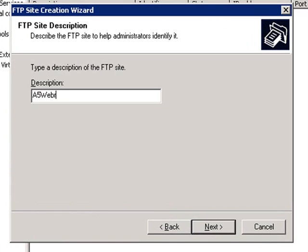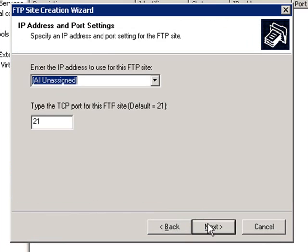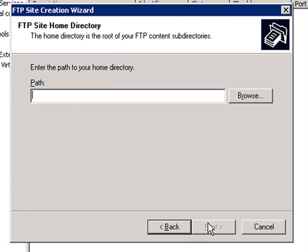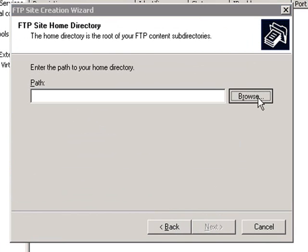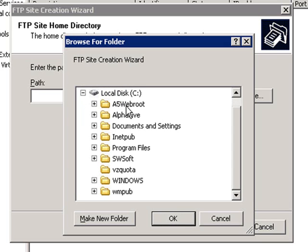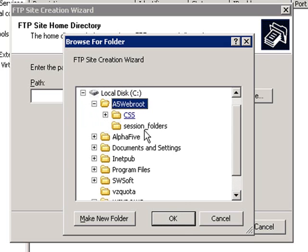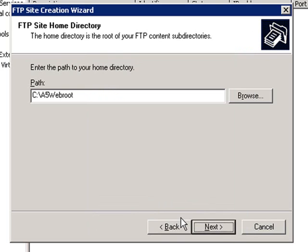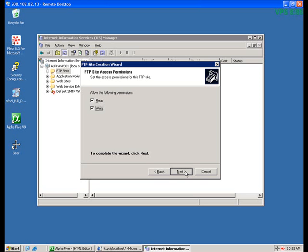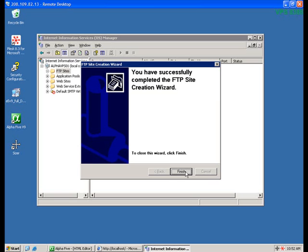We'll skip over the Port Settings page, and we'll choose Do Not Isolate Users. And then we'll click the Browse button to browse for our WebRoot folder, which is located here at C colon backslash A5WebRoot. The last step is to indicate that we want both read and write access, and then we click Finish.